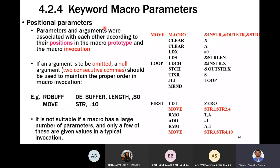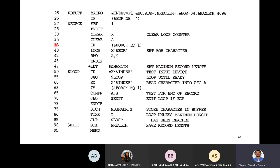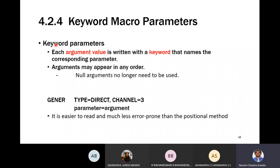With positional parameters, if you have five arguments you must pass all five in the correct order. To skip any, you must use null arguments, and the order must be maintained. With keyword macro parameters, you can skip argument values, interchange the order, and pass specific values that overwrite defaults — making it easier than positional parameters.